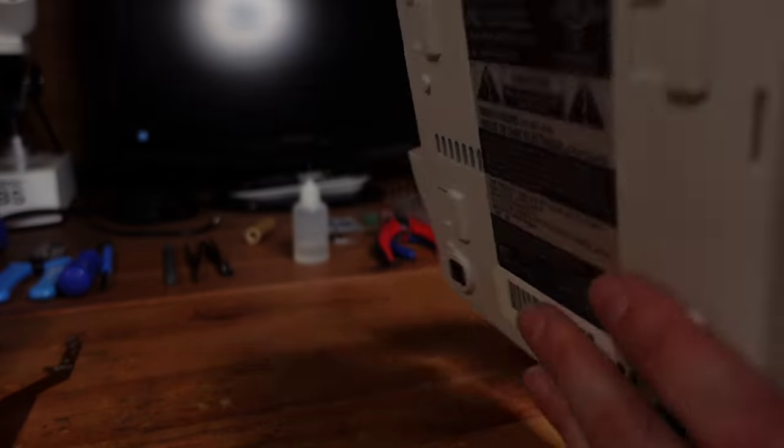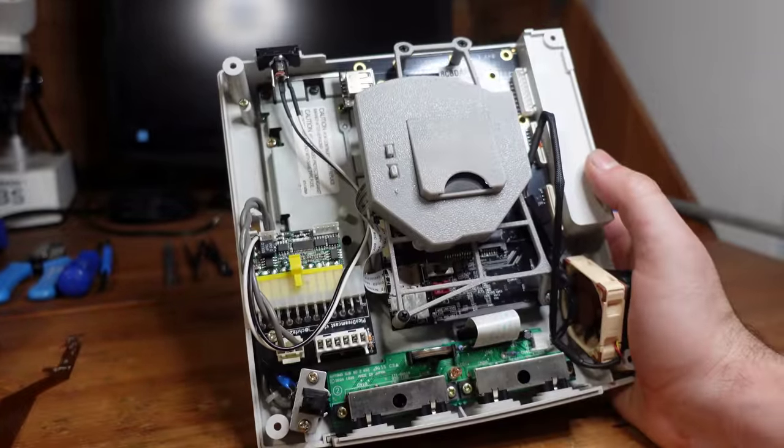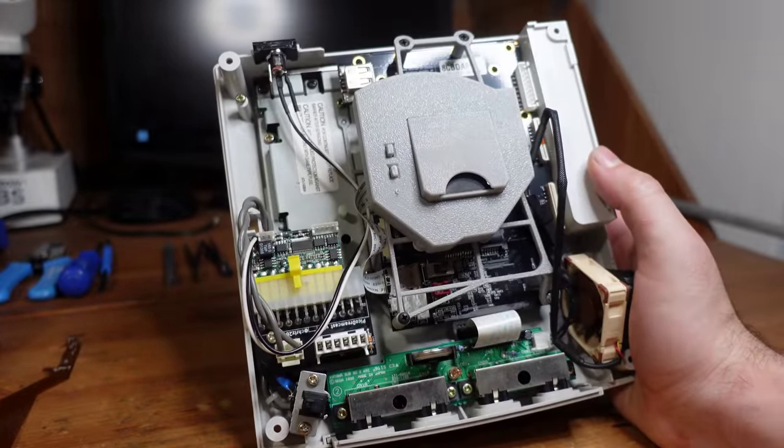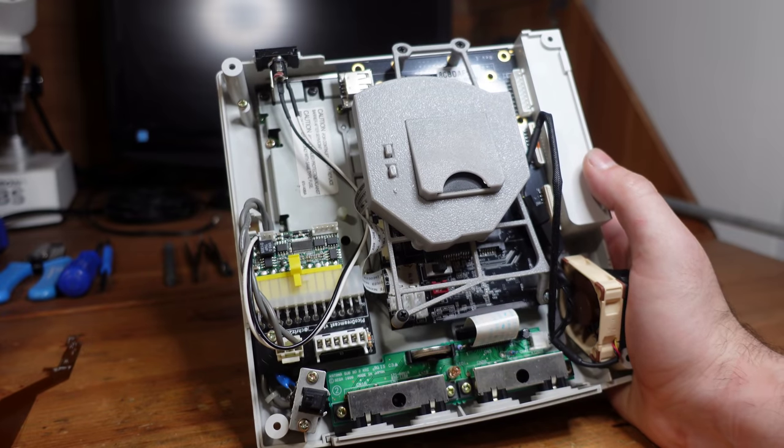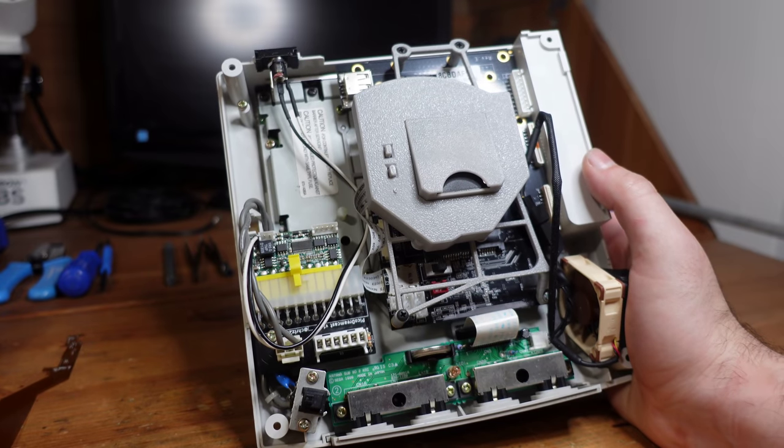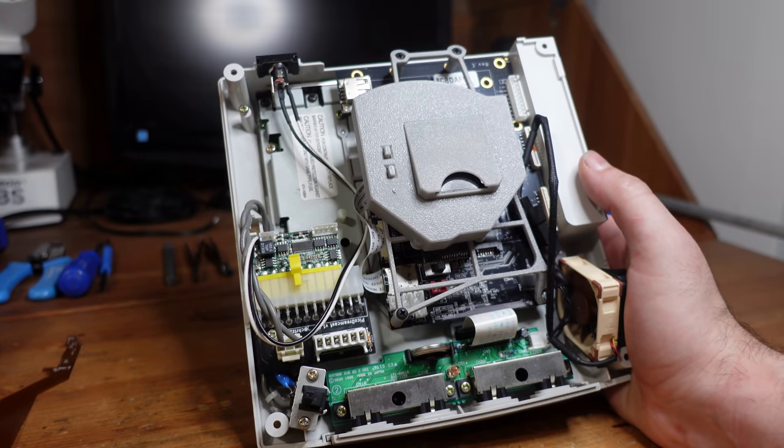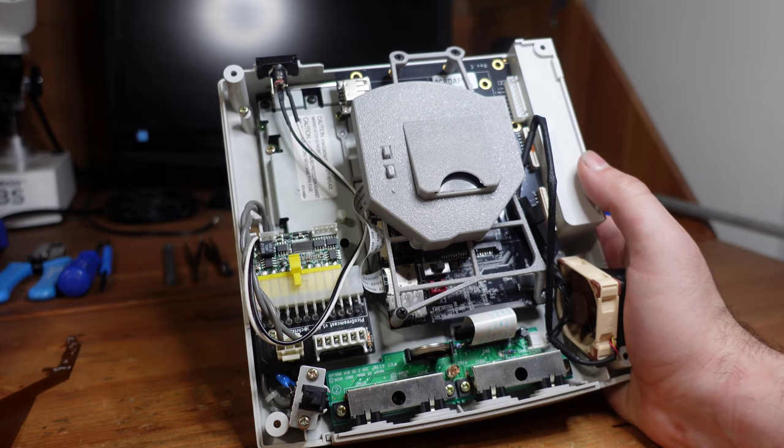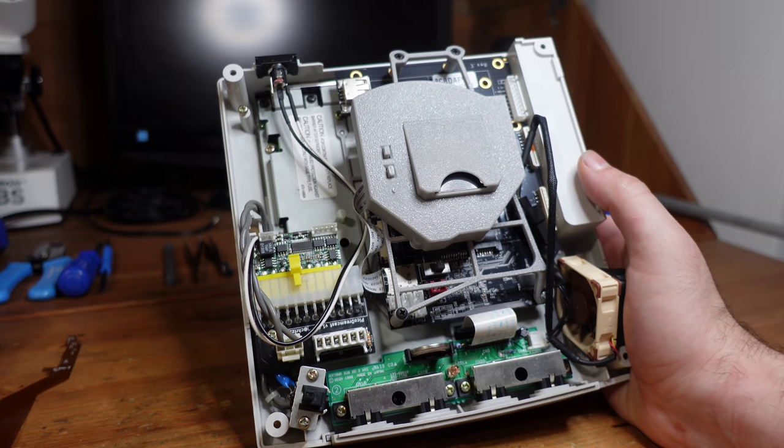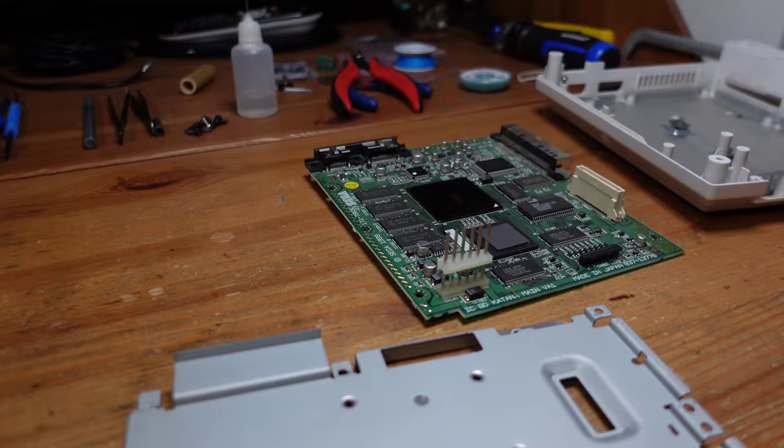All right, so I'm going to go ahead and take this thing apart. It only requires a Phillips screwdriver, so I'm not going to bother with showing that on screen, because if you don't know how to use a screwdriver, well, this mod is not for you. All right, so I'm going to go ahead and do that, and then we're going to proceed with the installation.